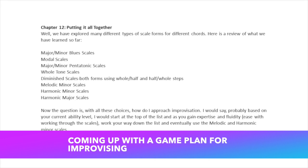We have learned melodic minor scales, and we have learned harmonic minor and major scales.